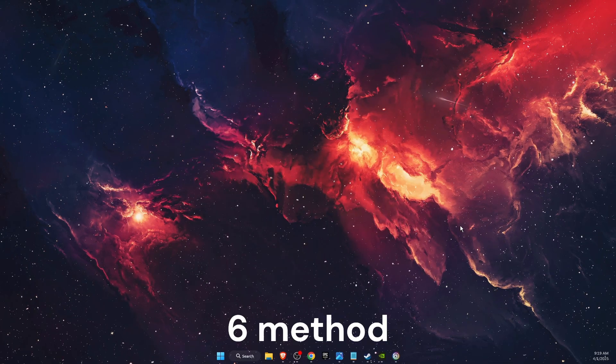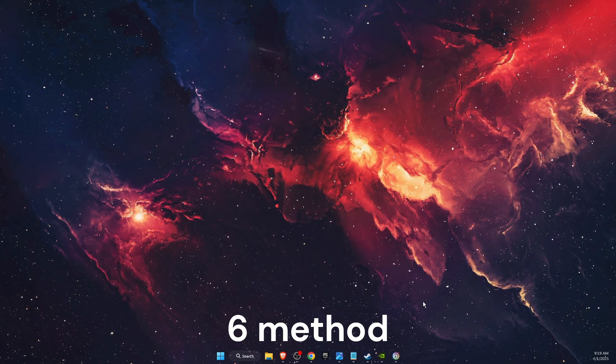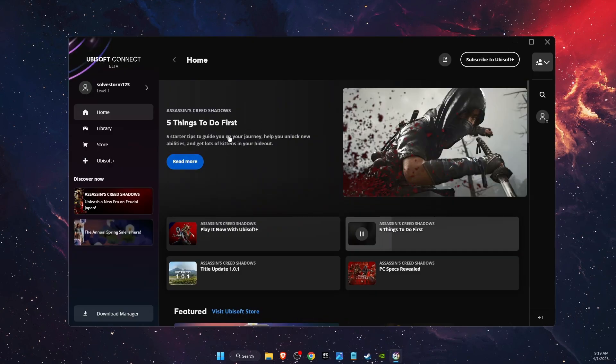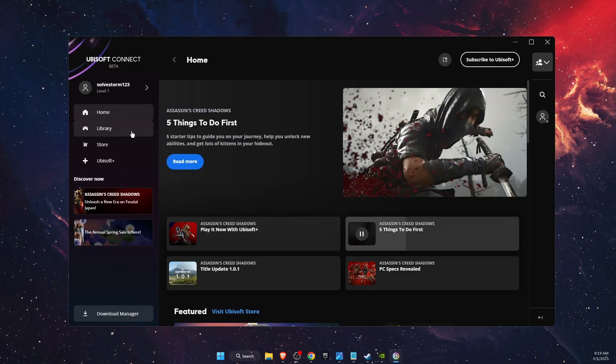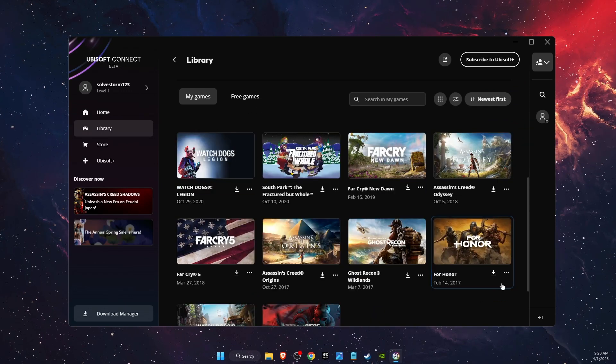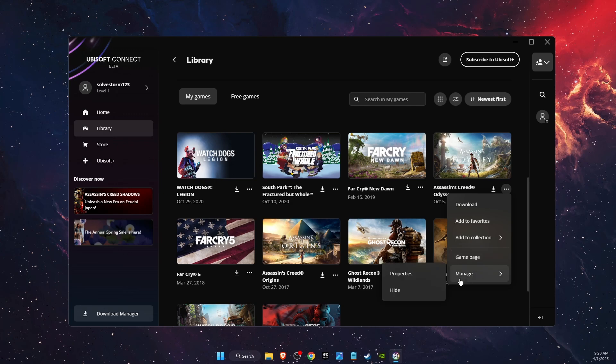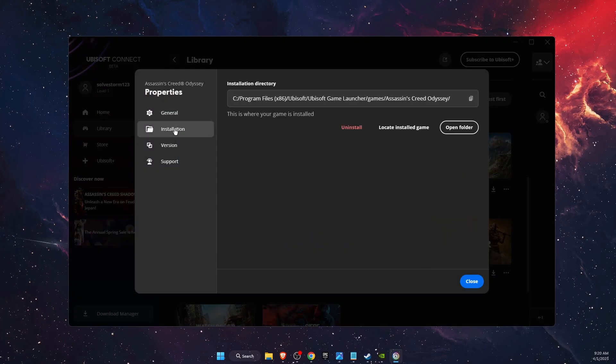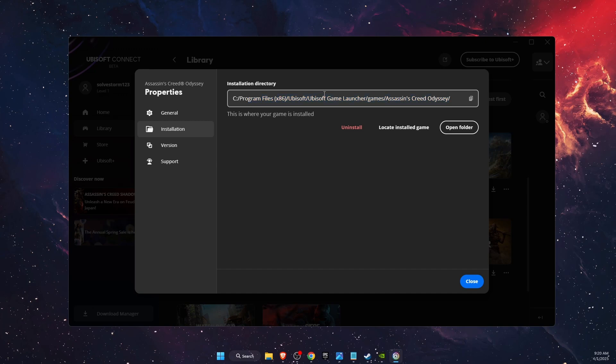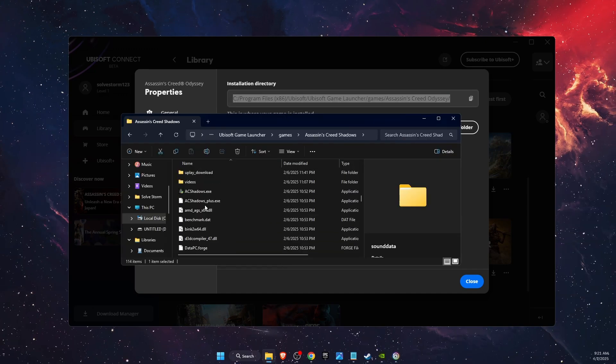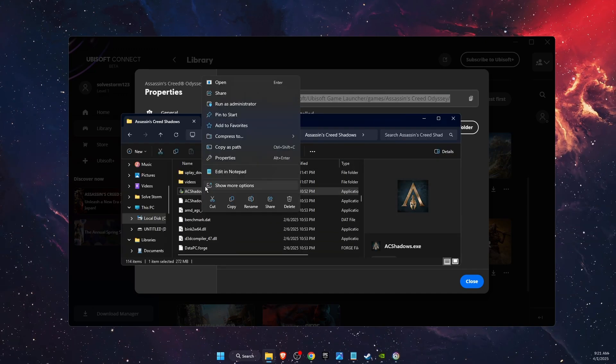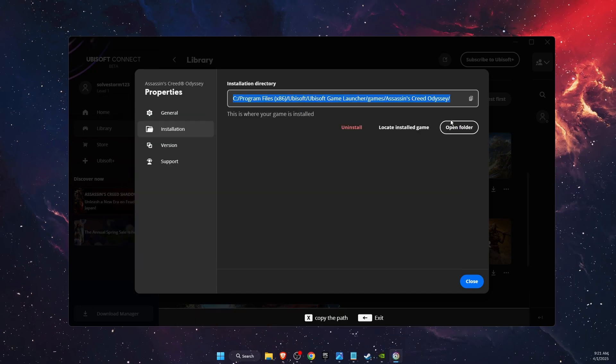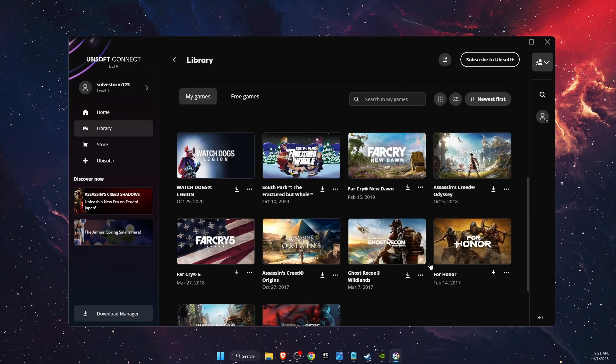Now you also want to run AC Shadows as administrator. For example, if you have it on Ubisoft, you're going to open up here. After that, you're going to click on the game and then go to Manage Properties and Installation. You want to open up where the game is, find the exe file, and then run it as administrator. See if the problem was fixed or not.